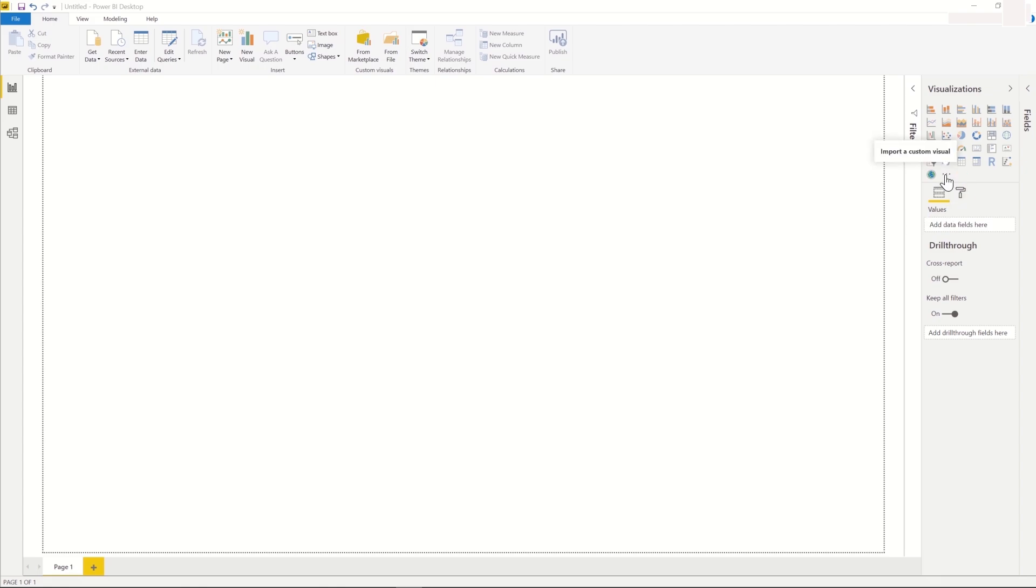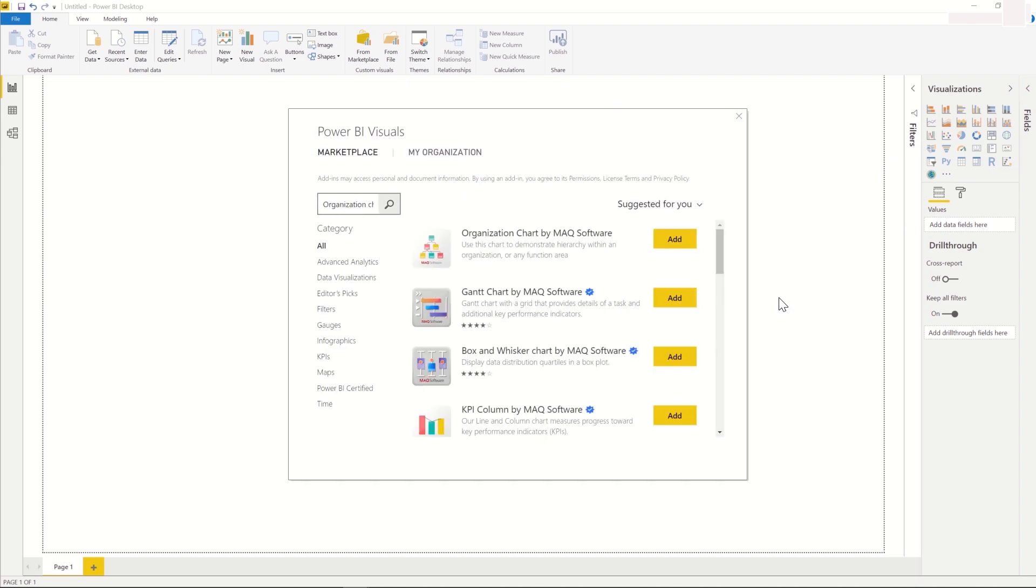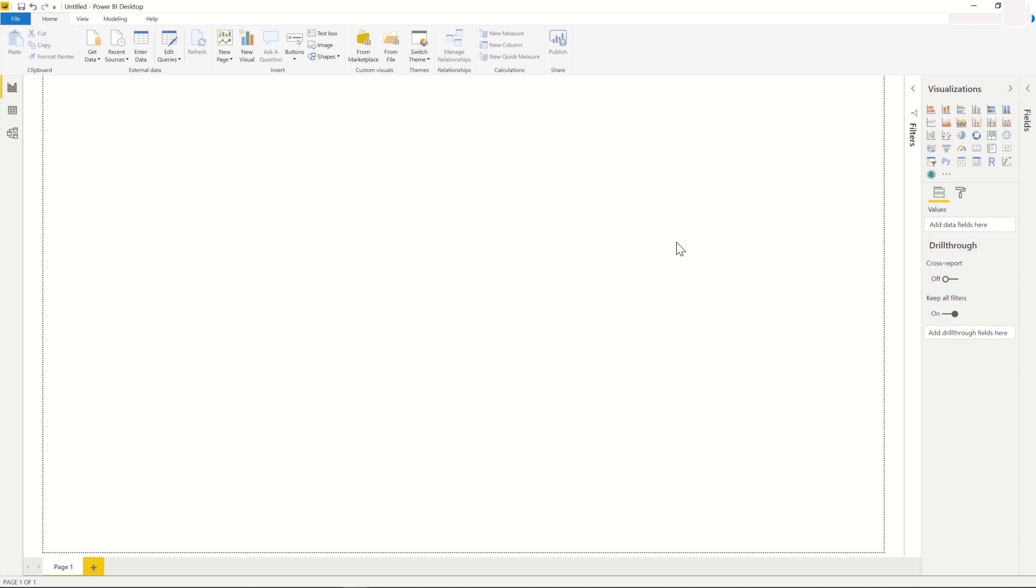Click on Import a custom visual from the options, and then choose Import from Marketplace. Search for Organization Chart by MAQ software from the Marketplace. Click on Add to import the visual.